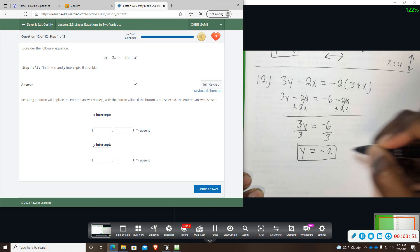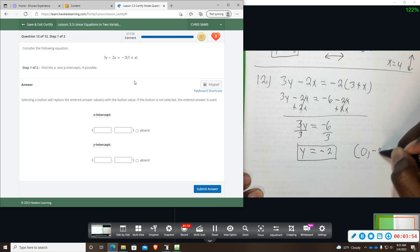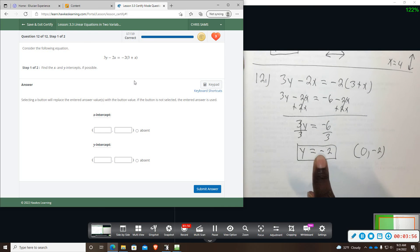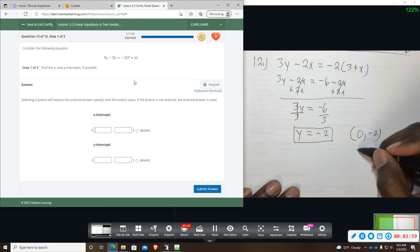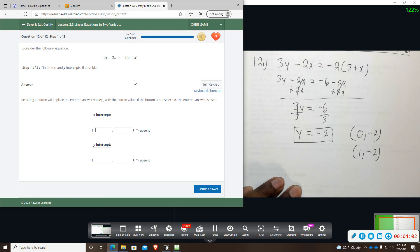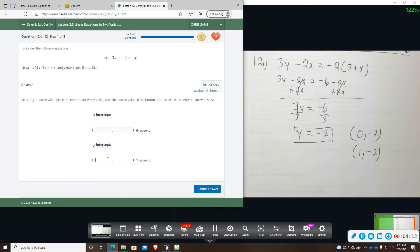So same thing we are going to have intercept of 0, negative 2. And y is always going to be negative 2. And I can take any other point that I want as long as y is negative 2. So that is what that means when this is the case. Again, no x is present once we simplify, so we will not have an x intercept. And then our y intercept was 0, negative 2.